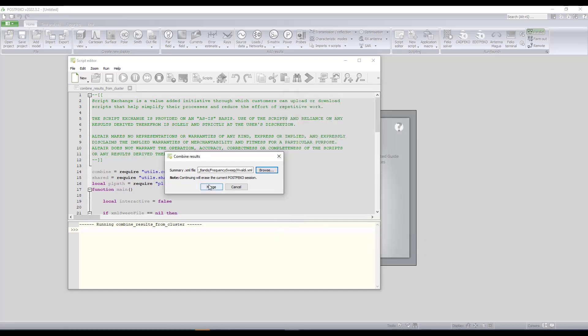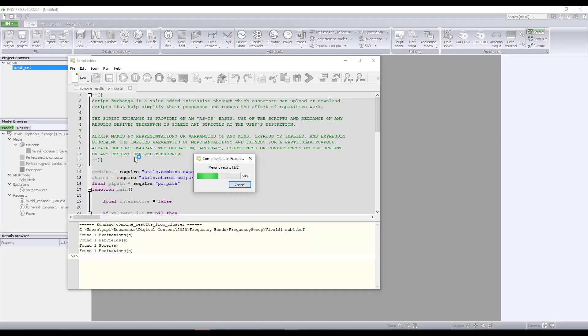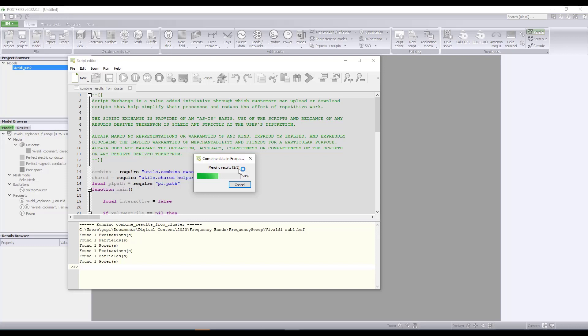I will ask the script to merge all the results into a single session. So we have three frequency bands, so now merging two of three. Once all the three are merged, we will be able to plot the results as if we ran a single model over the entire frequency range.